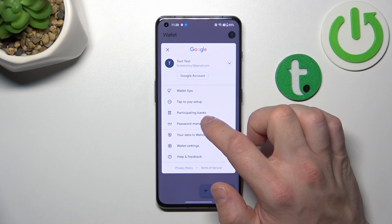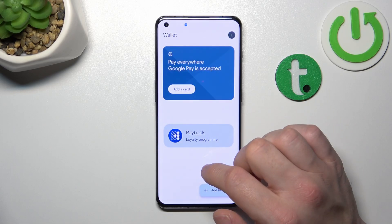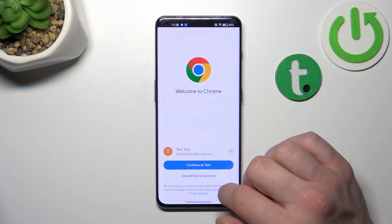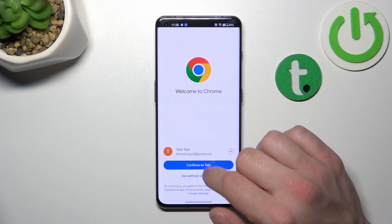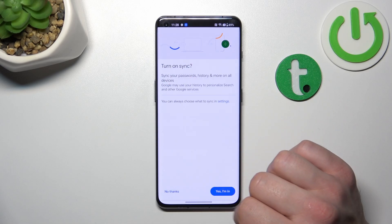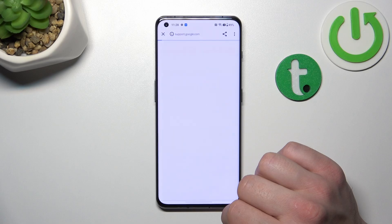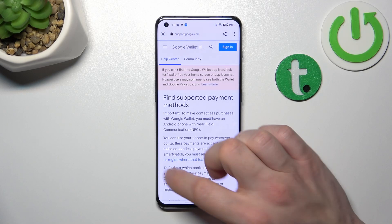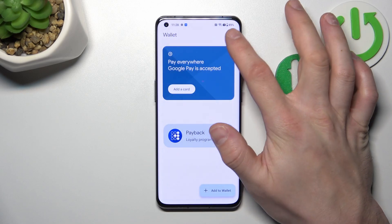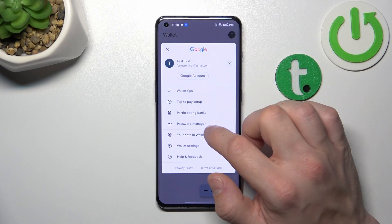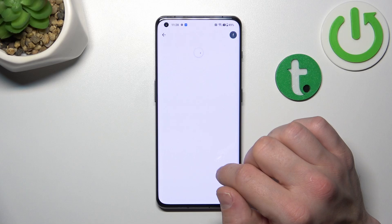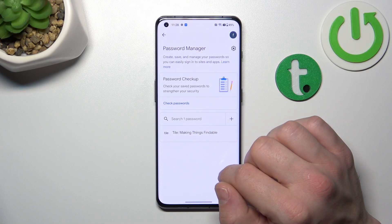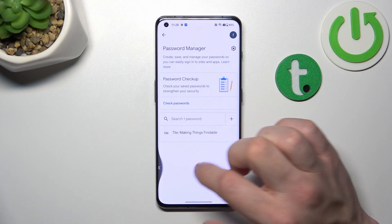Next, you can check the full list of participating banks, and manage your passwords in Password Manager.